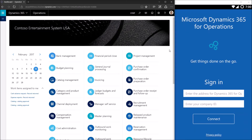Hello, my name is Sharif and I'm going to take you through a quick tutorial of how to get started with creating mobile workspaces in the Microsoft Dynamics 365 for Operations mobile app.